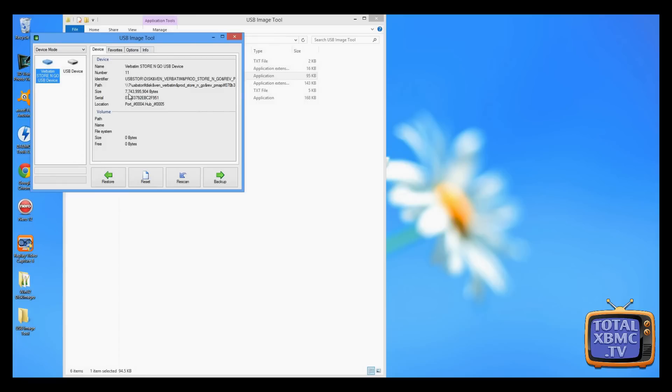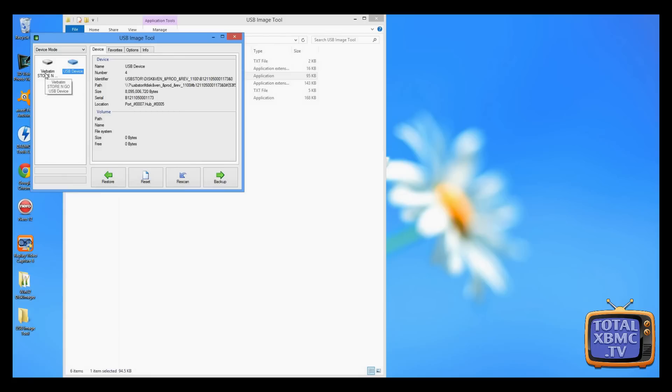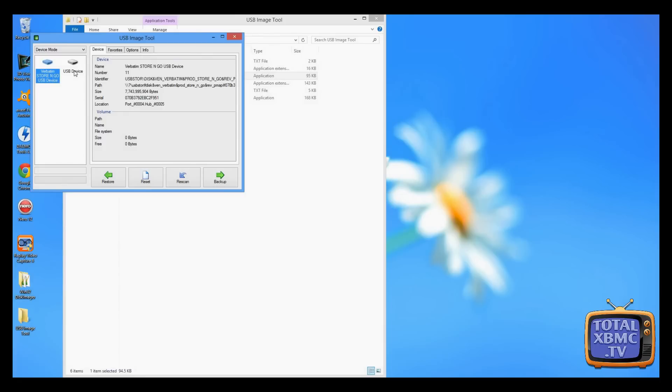If we click on the other 8GB one, look at the physical size of that. It is quite different. As you can see, if we were to have made an image of this one, it would not fit on that one.